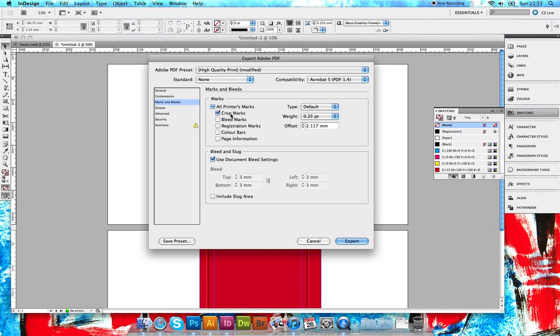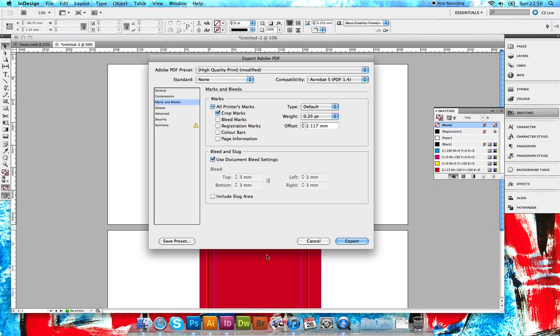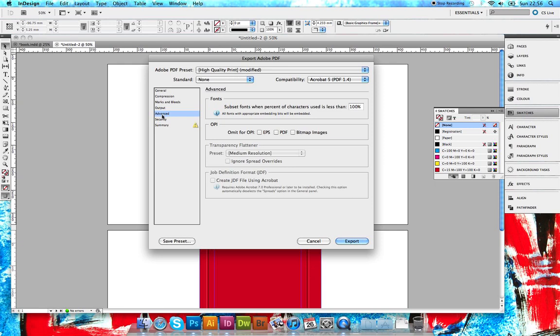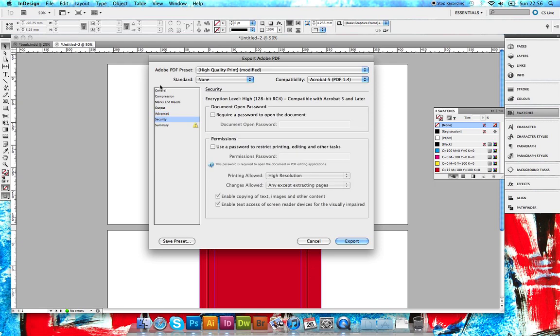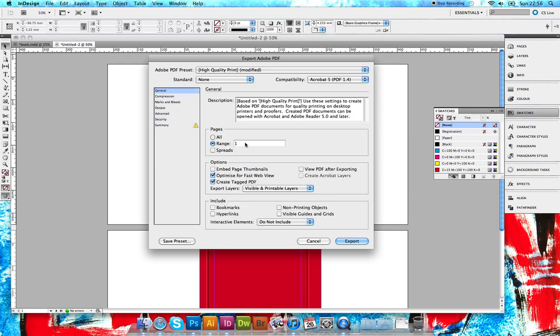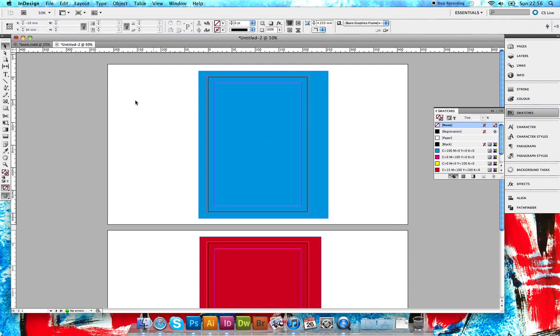Make sure crop marks are selected - it shouldn't be marked when you first save it, so make sure crop marks are ticked. Also make sure 'use document bleed settings' is ticked so you get your 3mm bleed around the edge here, which is the red line. Everything else can be left as default. We need to export the first side.